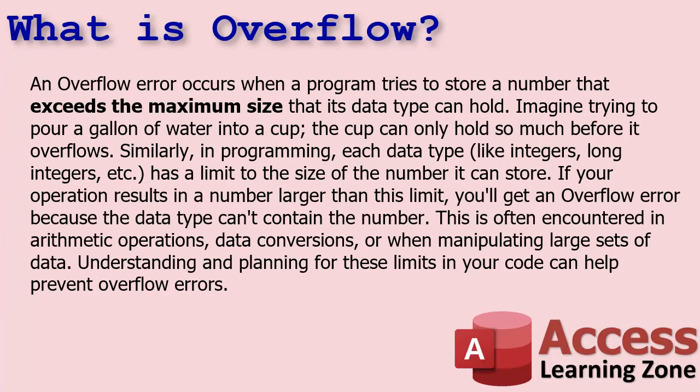But let's talk about the overflow error, what it is, and what causes it, and hopefully how you can fix it. Well, let's first talk about what the overflow error is. I asked ChatGPT to give me a concise definition, and basically it says that it happens when a program tries to store a number that exceeds the maximum size that its data type can hold. This is overly simplified, but it's the most common reason why you'd get an overflow error.